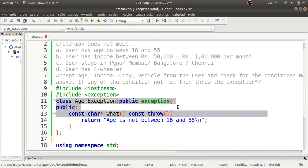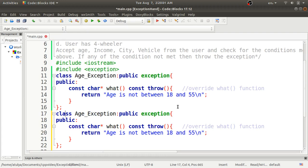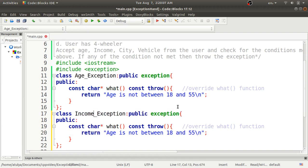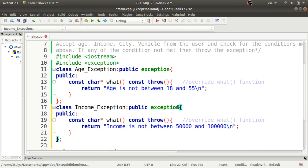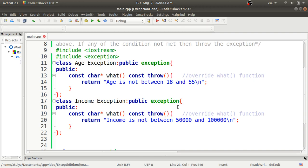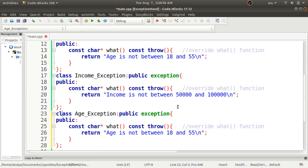Next, I'll define the second class — `income_exception` — by copying the same structure and replacing the message with 'income is not between 50,000 to 1 lakh'. Then I'll define a third derived class called `city_exception` for checking the city condition.